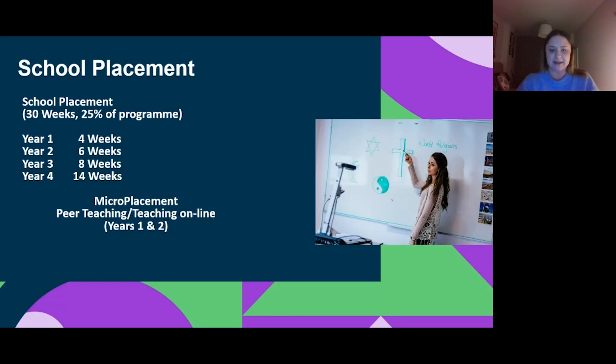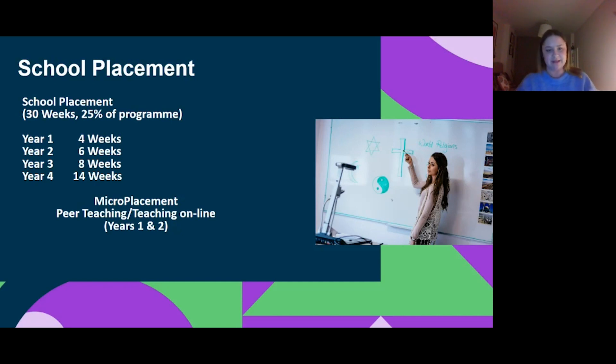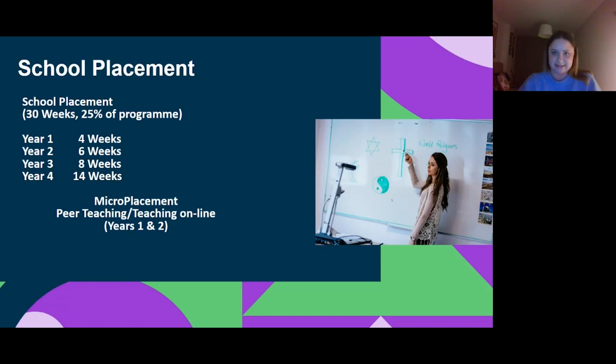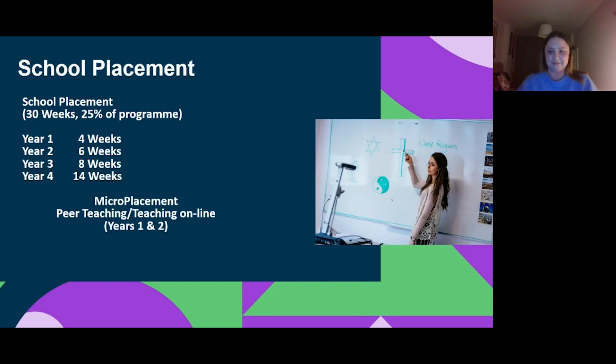In year one there's micro teaching and peer teaching online. You will go as a group to a school with your peers and teach in a micro teaching environment and team teaching. In year four there are 14 weeks of placement, two weeks of context and engagement at the beginning and then a 12-week placement slot. All of your semester two in year four is a placement, so after Christmas you're finished going to college and then you're back into a school.